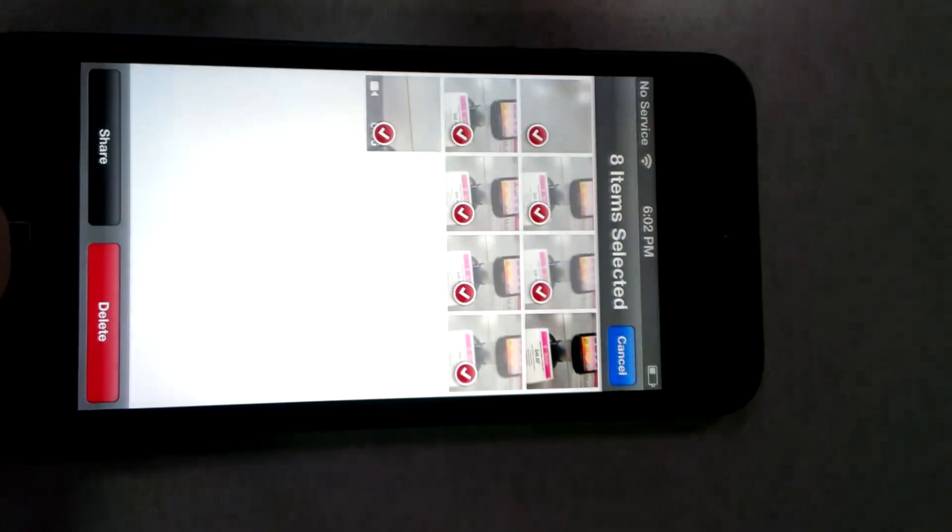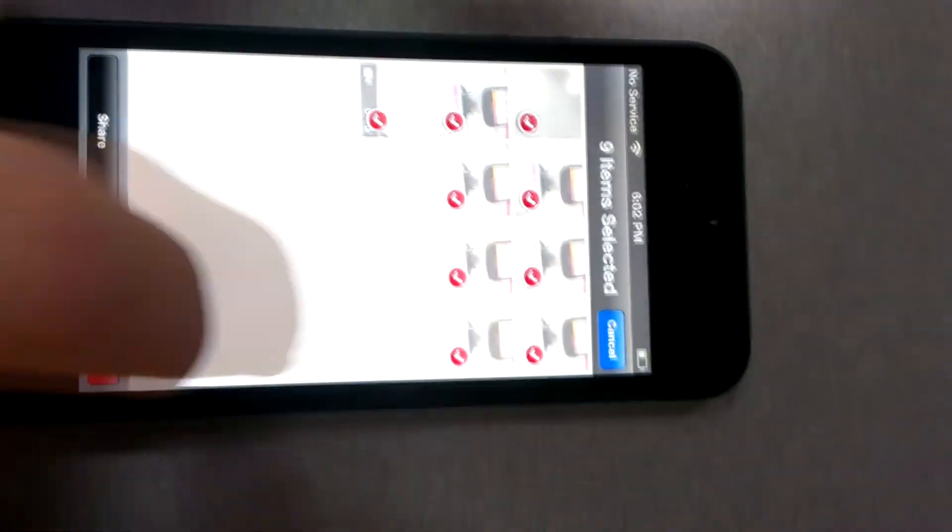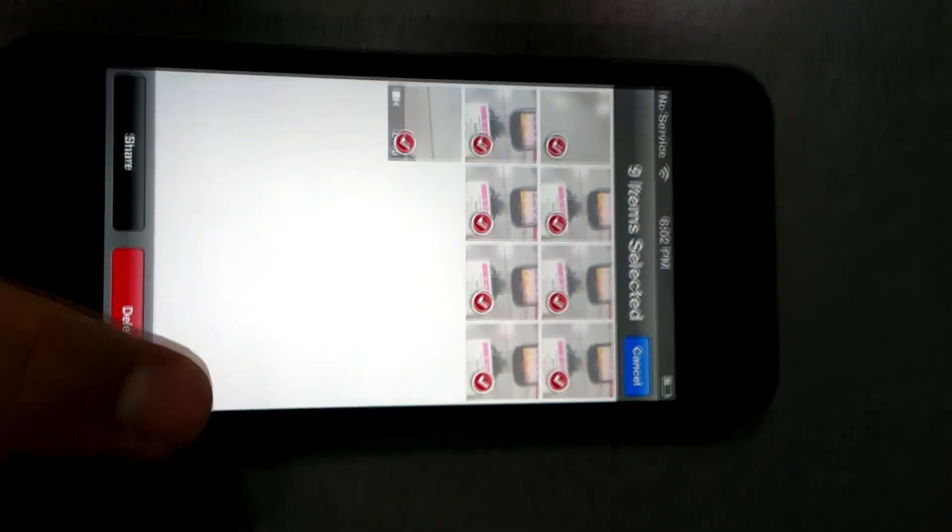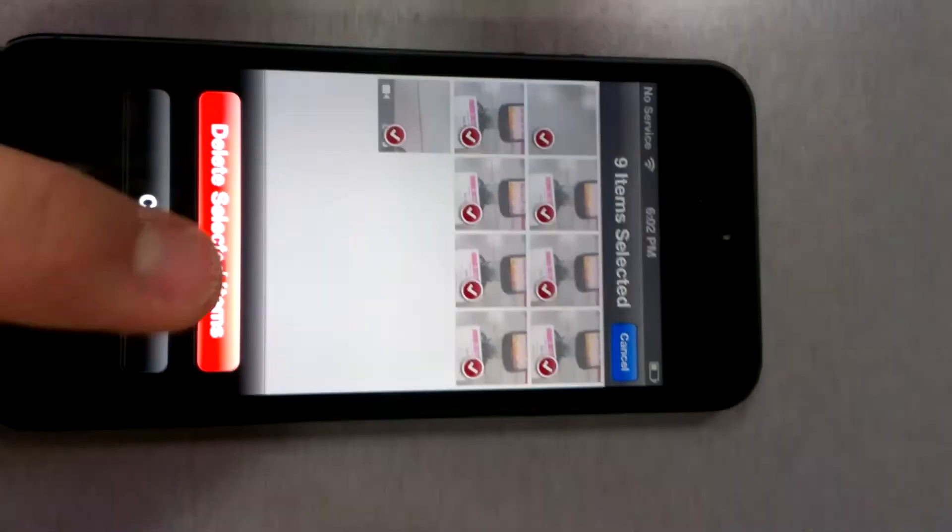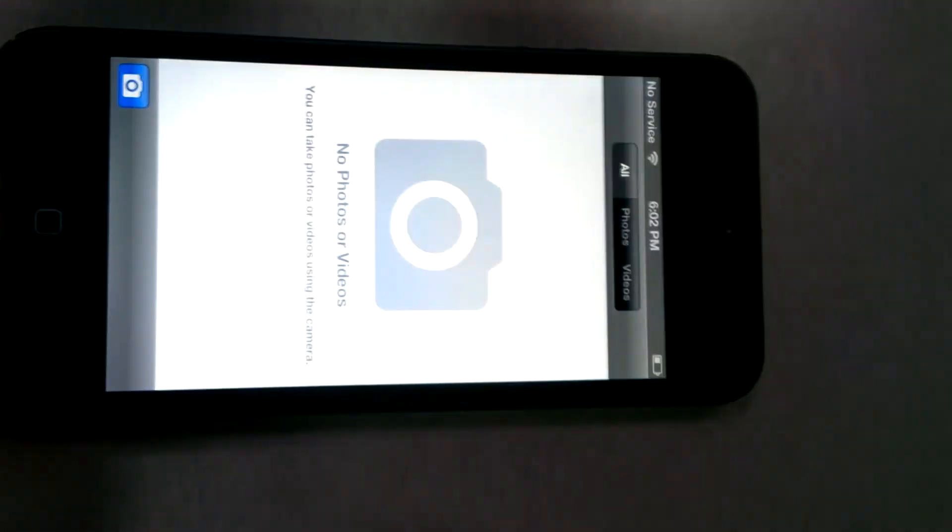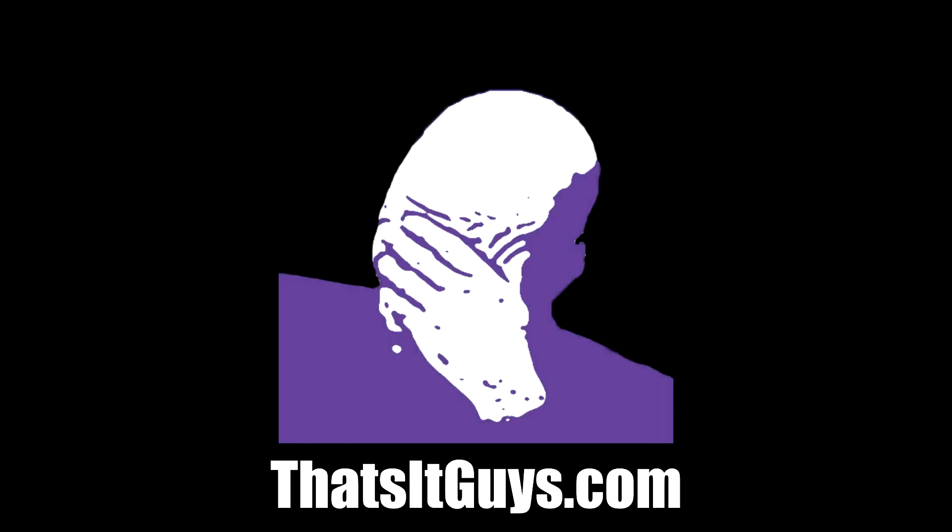I'll be having a more detailed look at the iPhone's camera, as well as some side-by-side photo comparisons later on this week. Thanks for watching, and for more coverage of the iPhone 5, visit ThatsItGuys.com or click the link below.